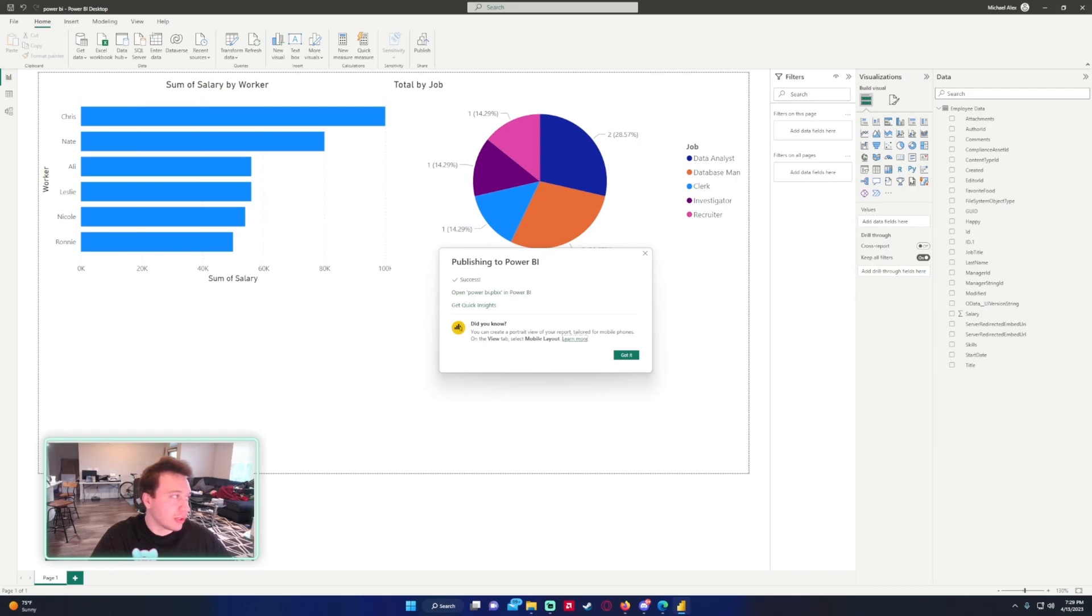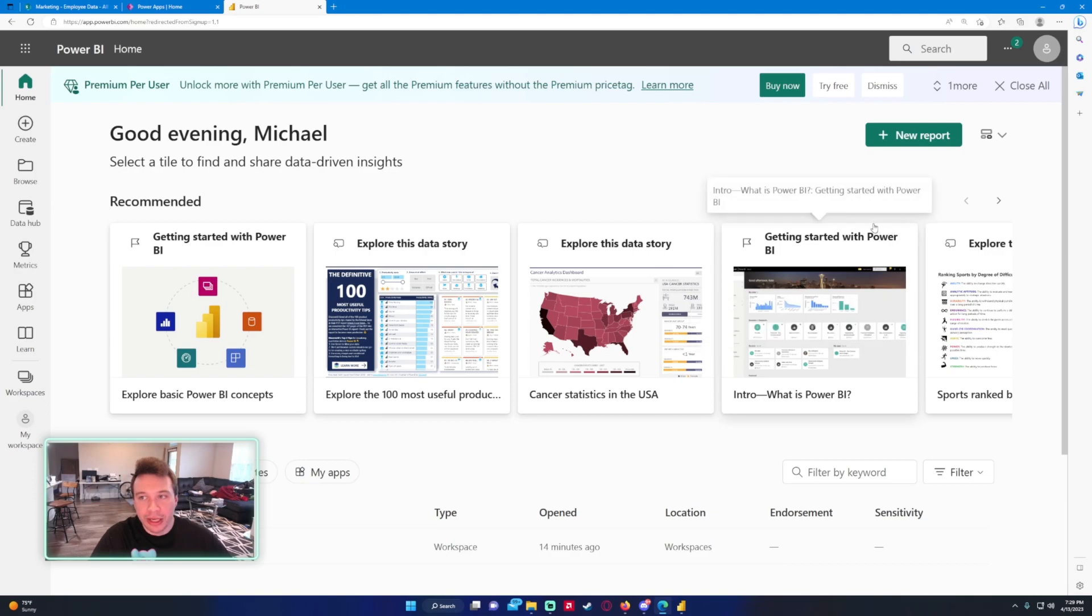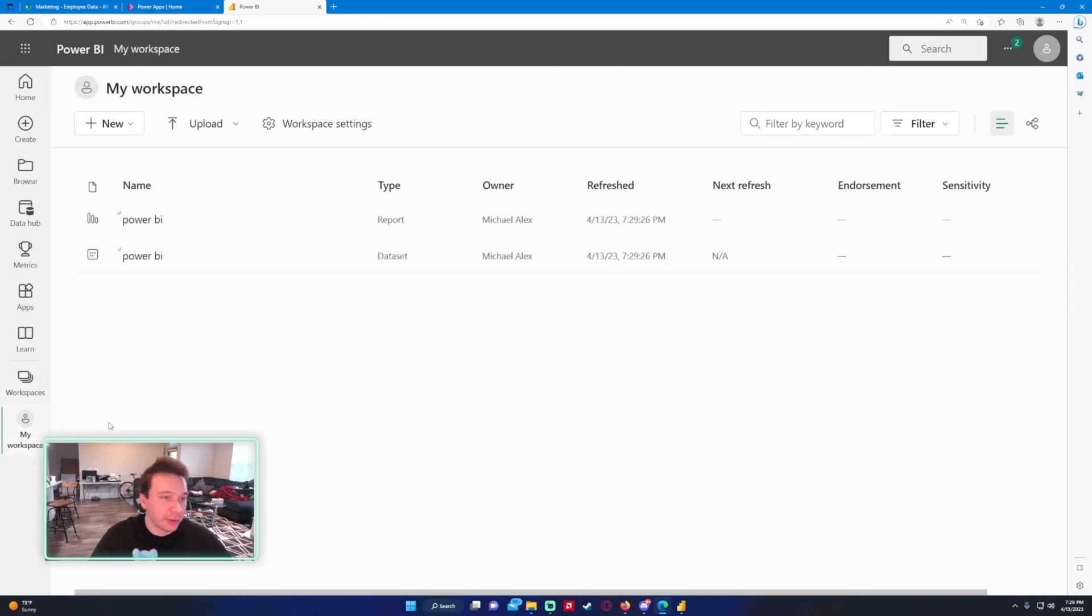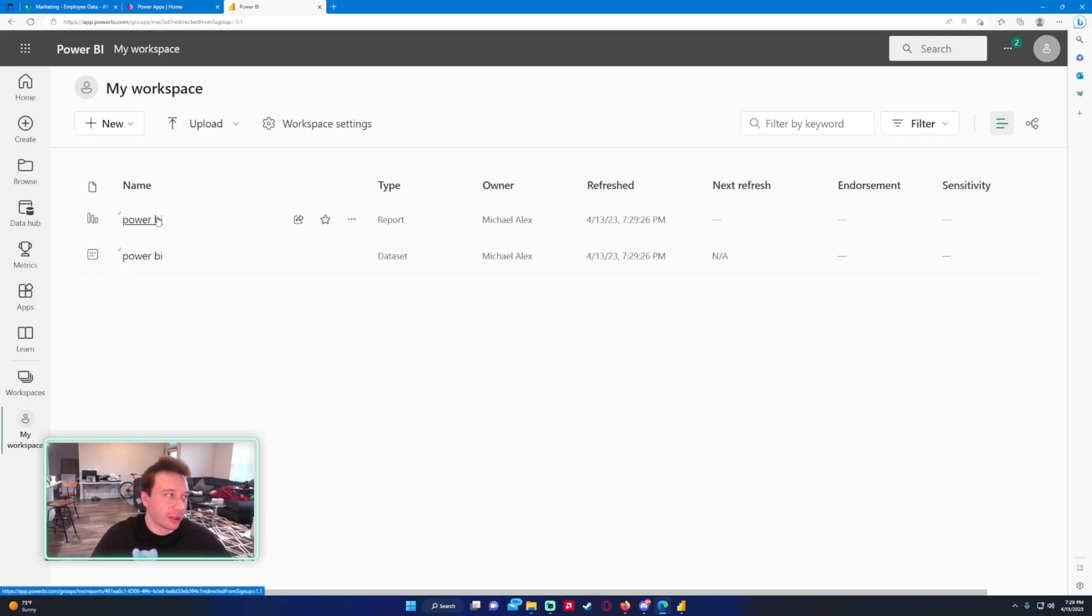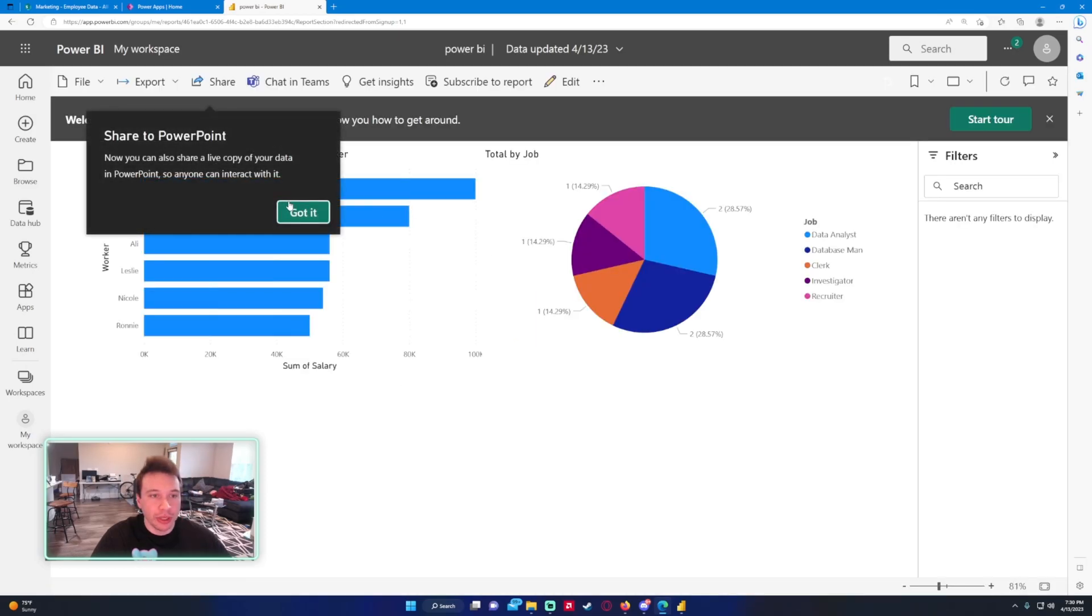Let's switch over to Power BI on the web. All right, so now we're in Power BI. This is the free account, so I'm just going to go ahead and go into my workspace at the bottom left hand corner. So I have a report and a dataset here. I want to go into the report because I'm not working with the dataset, I'm working with the report.